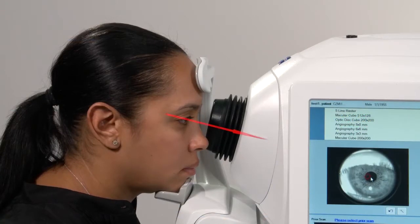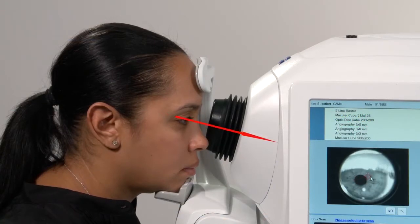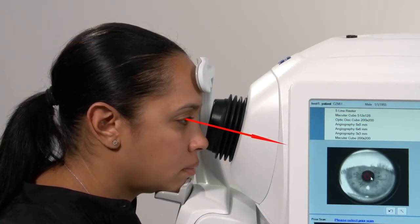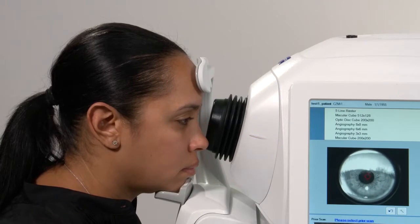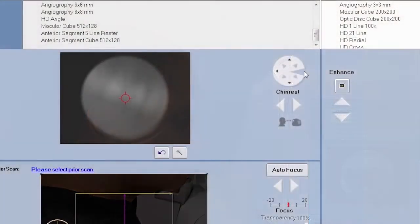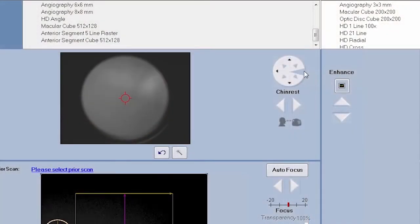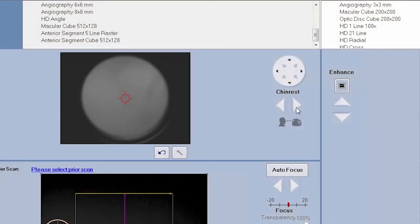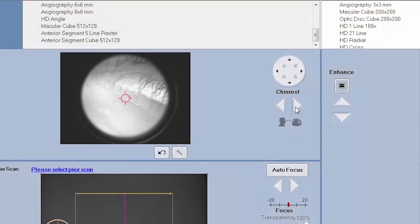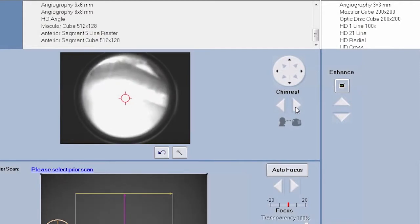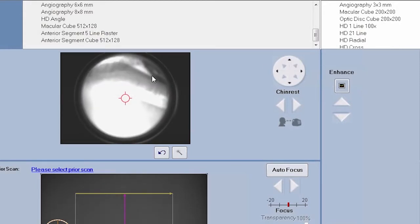Proper alignment of the patient eye to the external marker is crucial to obtaining a good quality scan. Align the patient eye by using the chin rest controls to adjust the position of the iris in the viewport and then align the patient eye with the external marker.